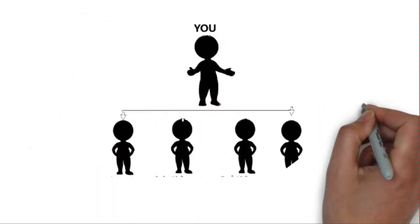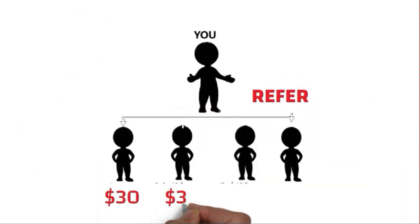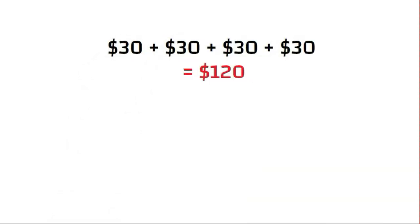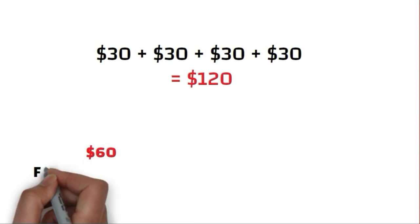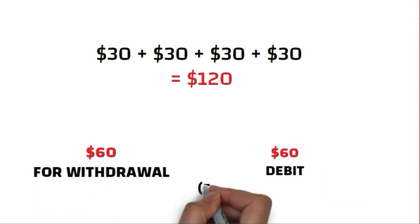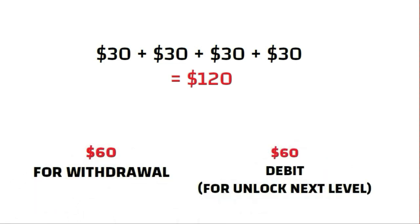Let's understand this: when you pay $60 as an OC fee, you earn $120. That means there are 4 people giving you $30 each. Out of this $120, $60 will go for debit of the next level and $60 you can withdraw.